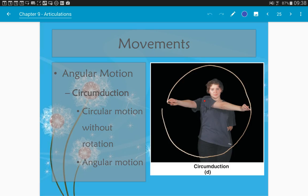Circumduction is a circular motion without rotation. The shoulder is fixed while the arm traces a circle. Try doing this: you're combining flexion, extension, abduction, and adduction in sequence.